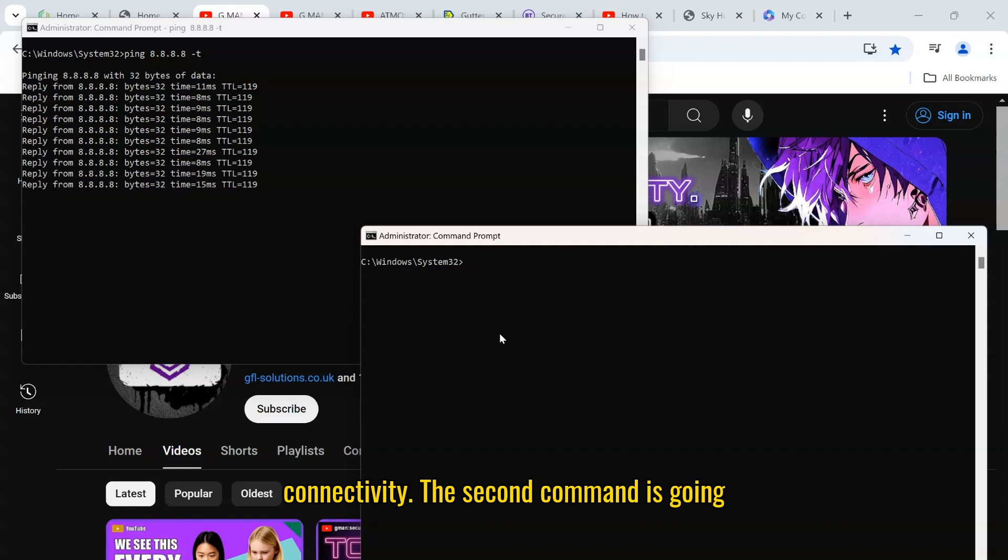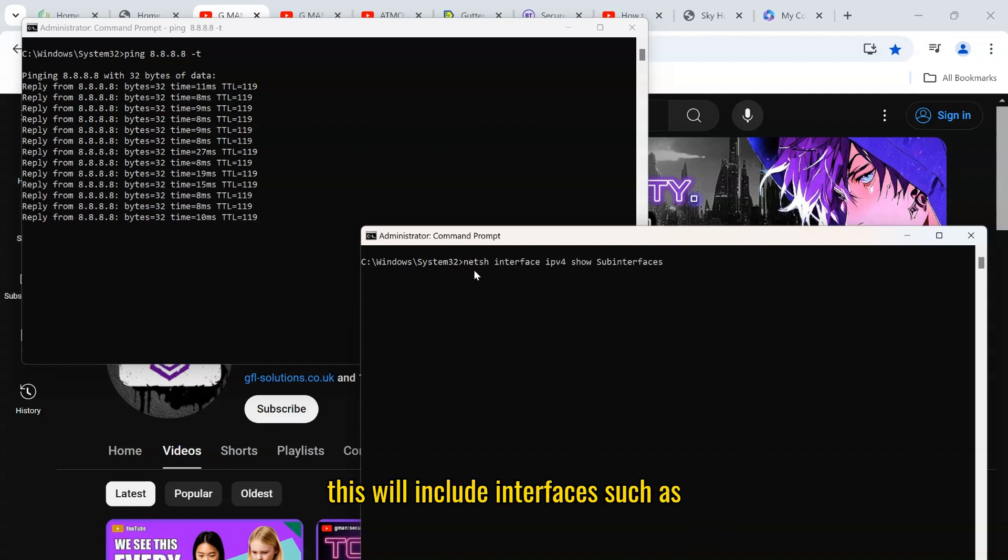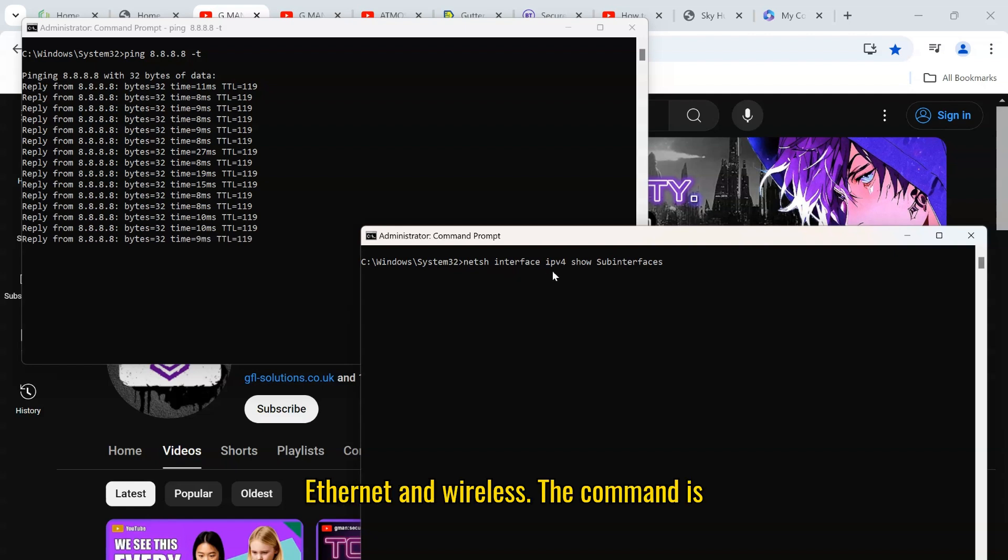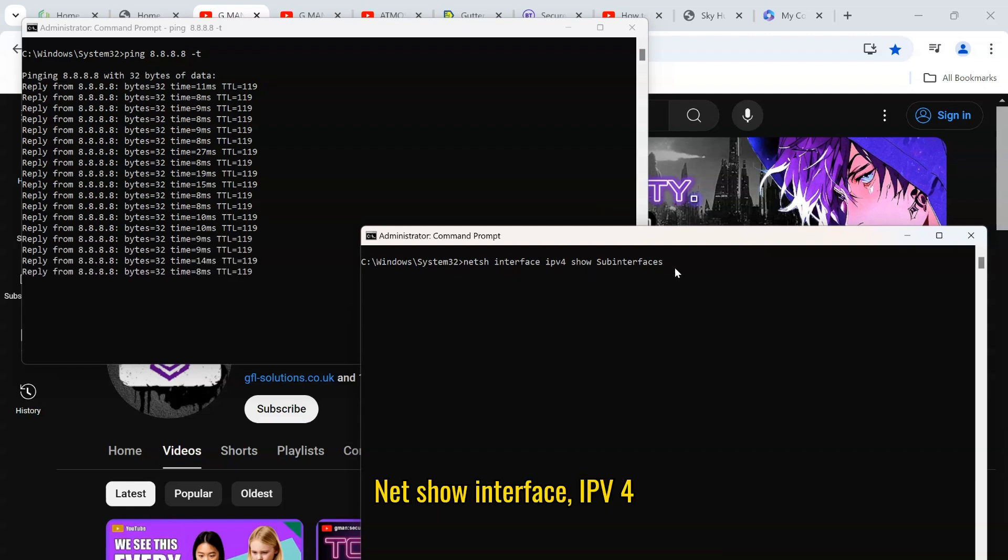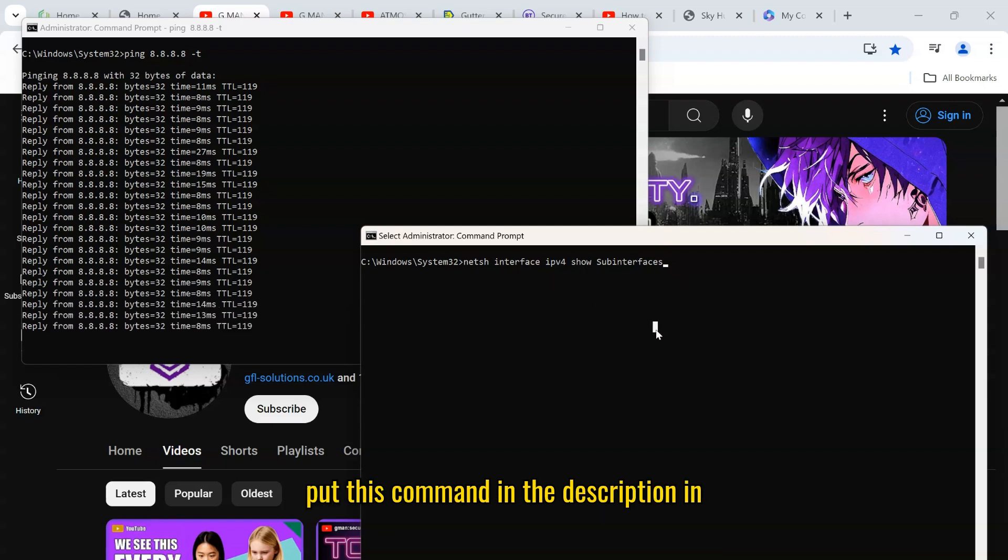The second command is going to check the adapters on your laptop, so this will include interfaces such as ethernet and wireless. The command is netsh interface ipv4 show subinterfaces. I will put this command in the description.